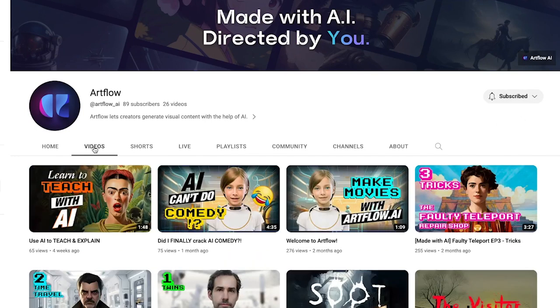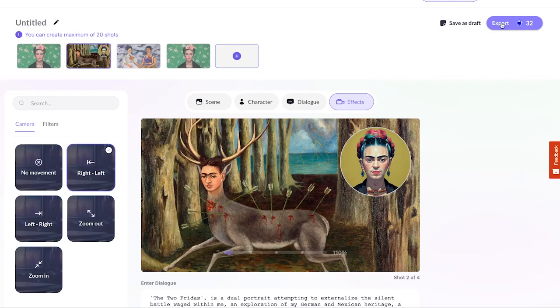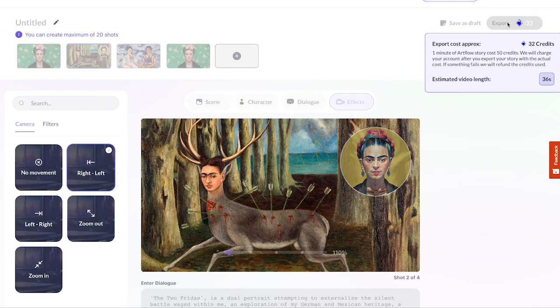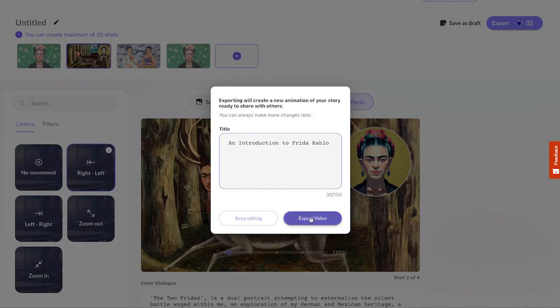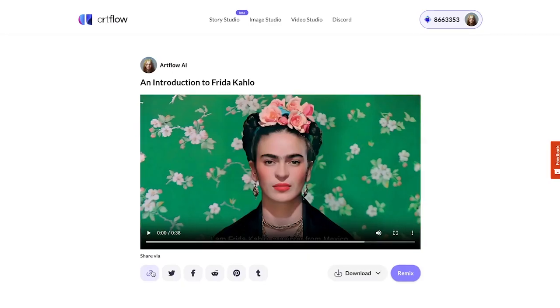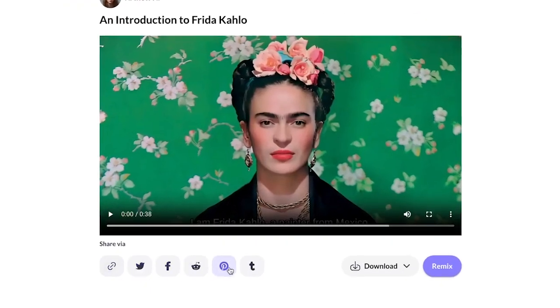We'll keep posting cool AI-related stuff. And just like that, we're ready to hit the export button. Give your video a name, and you'll get your video in no time at all. You can share or download it from the video page.